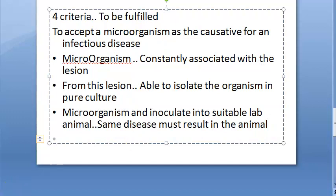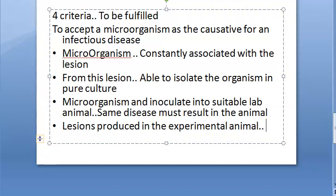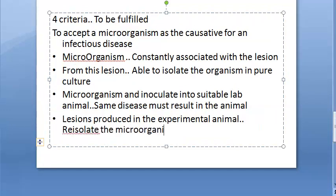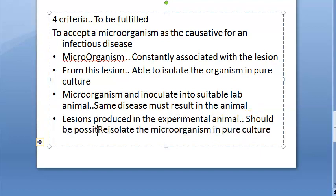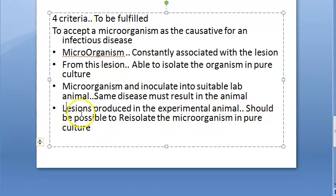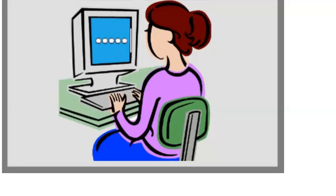The fourth criterion: it should be possible to re-isolate the organism in pure culture from the lesions produced in the experimental animal. So from the lesions produced in the experimental animal, you re-isolate the same microorganism in pure culture.